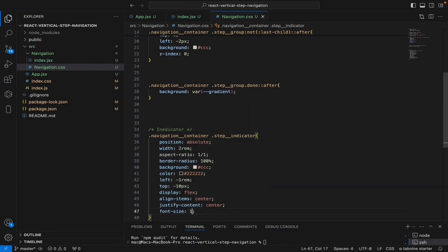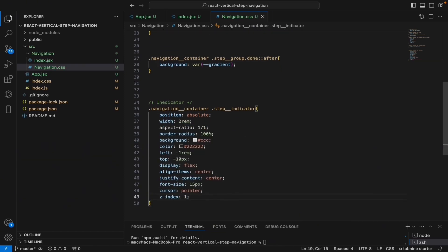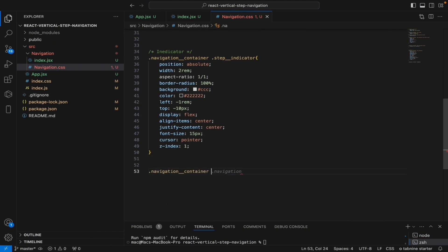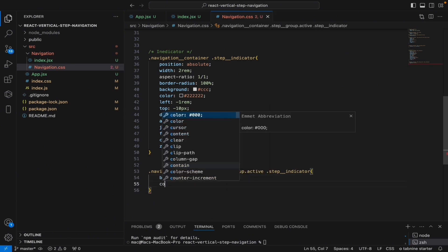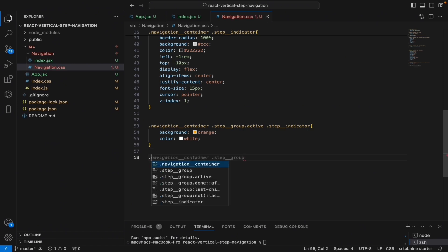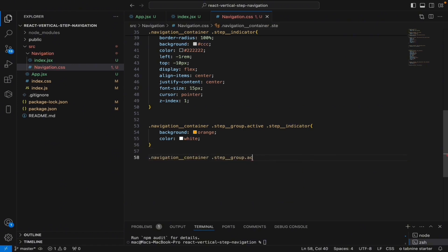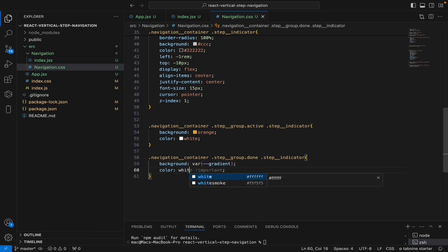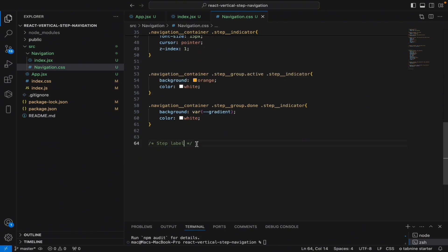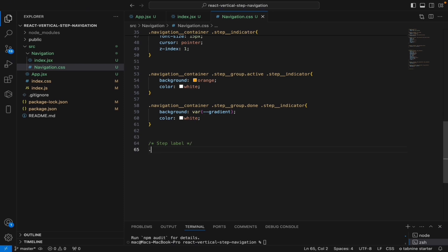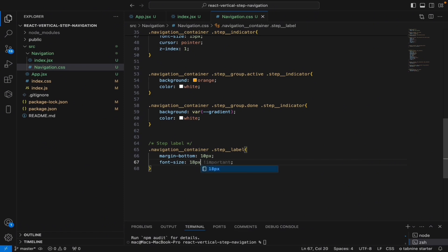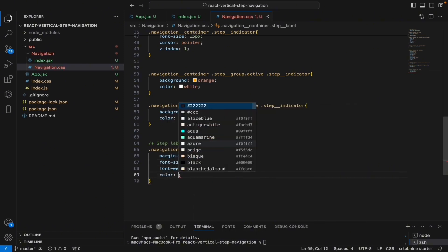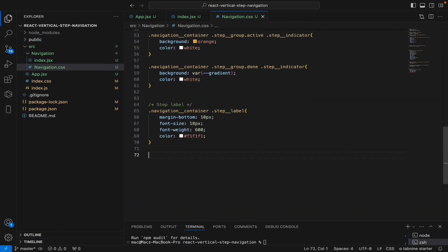Set width to one pixel, cursor to pointer. For navigation-container when the step-group is active, set the step-indicator background to orange. One thing about programming is that it's like mathematics — apply any formula and you'll arrive at the same result. Keep the font-width at 100 and keep moving.